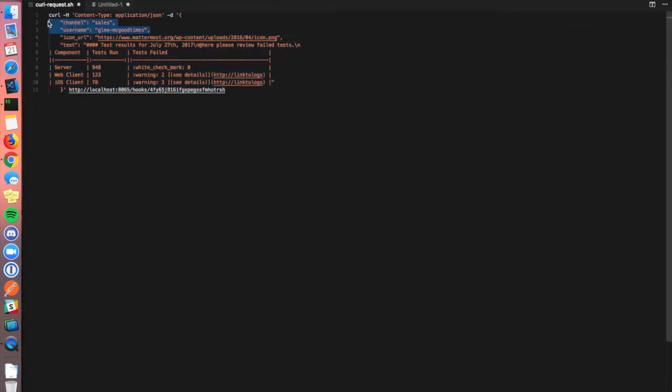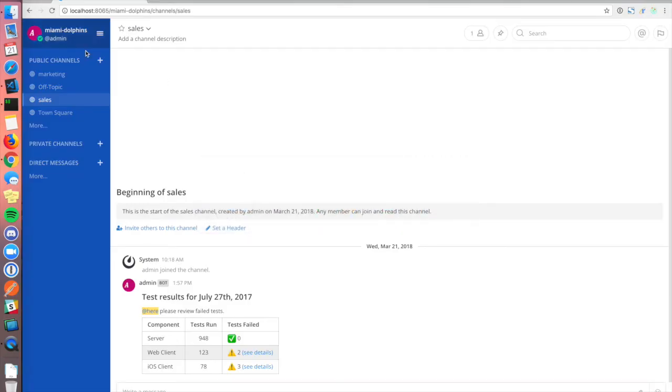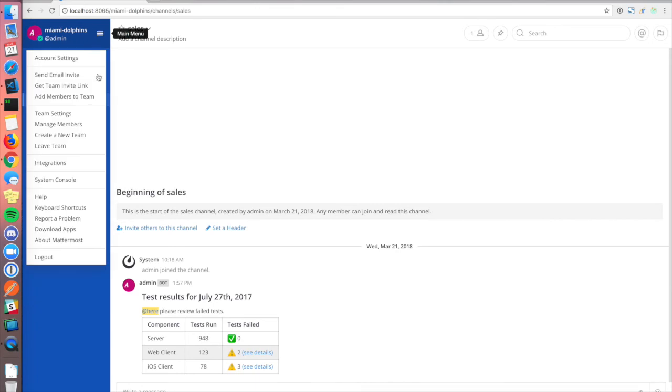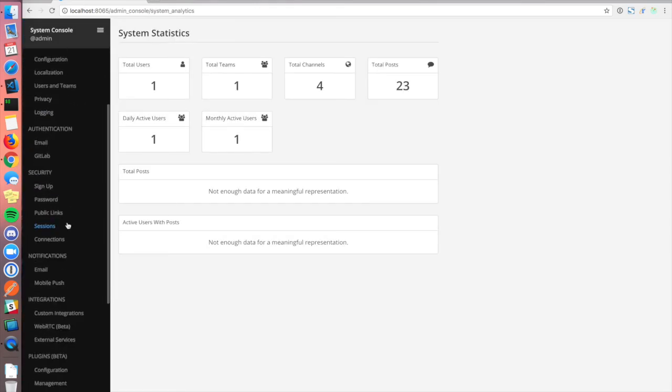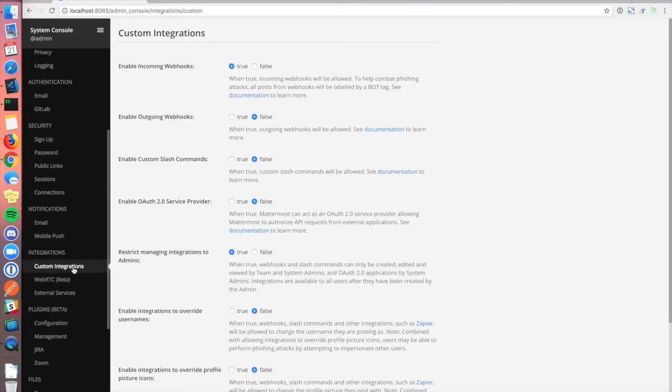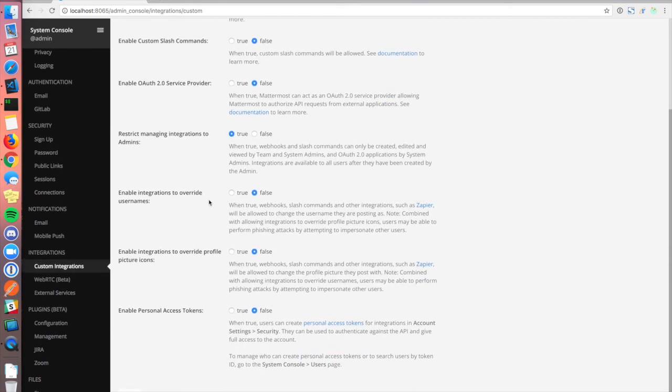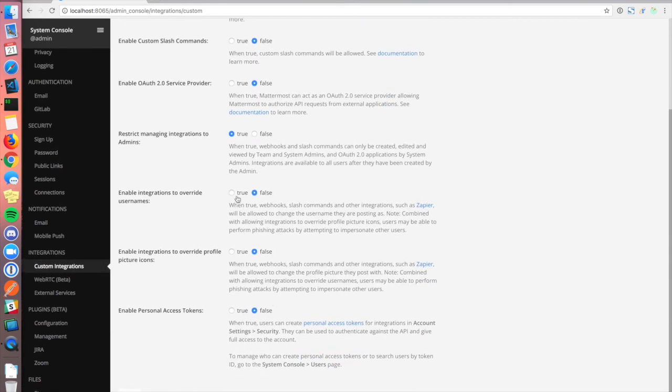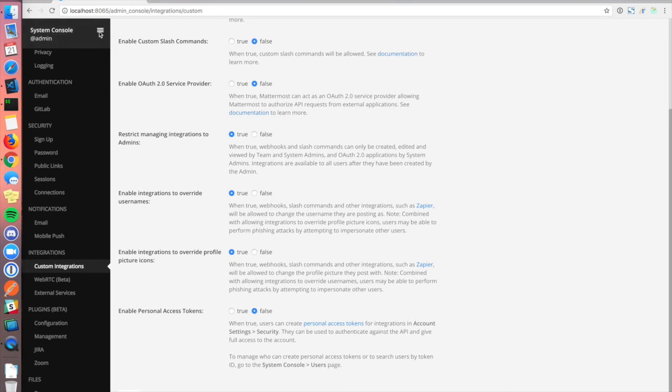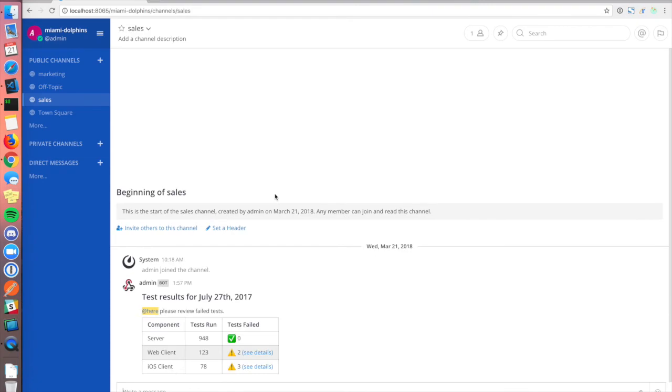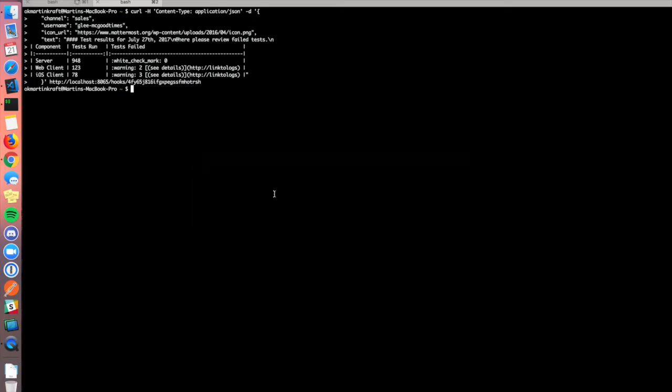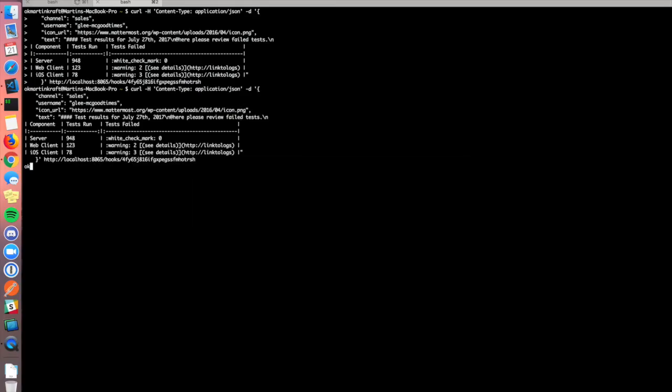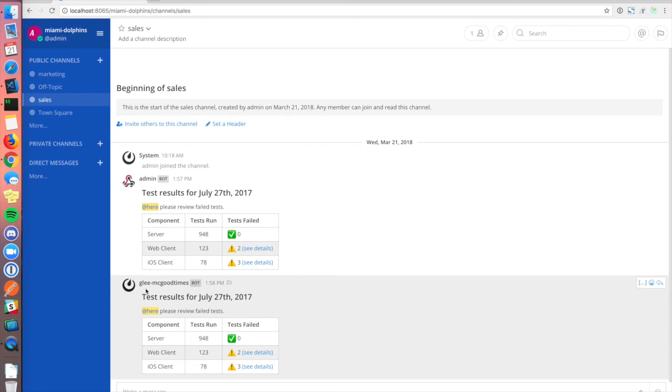These keys didn't work. So what we're going to have to do is go into the system console and enable those in custom integrations. Enable integrations to override username and enable integrations to override profile picture icons. Save that. Switch back to the team view. Go to the sales channel. Let's post the same post again. And there, we see it's using our custom username and a custom icon.